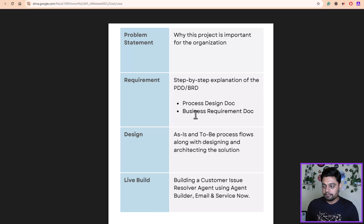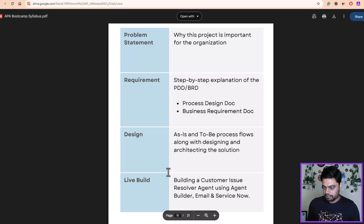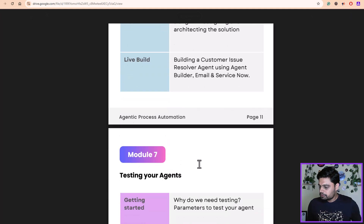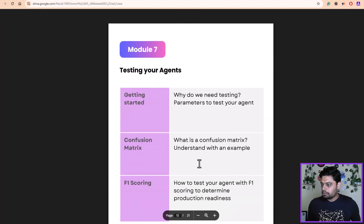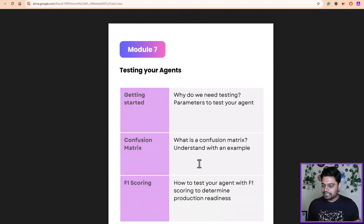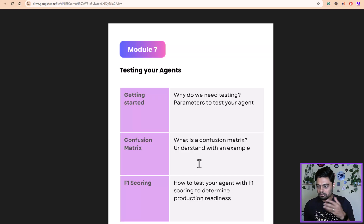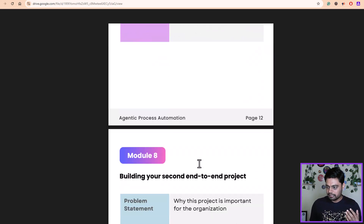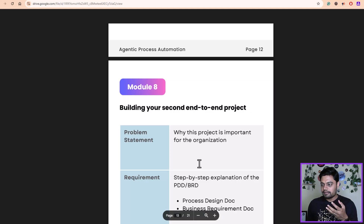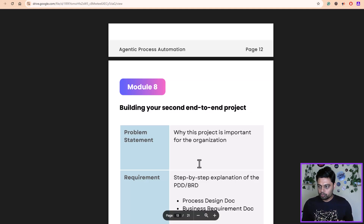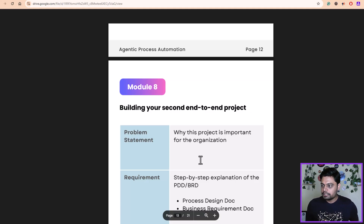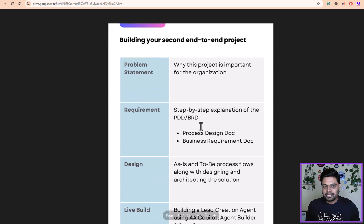We will be building an agent with a live build. Module seven will be testing your agents — how you can test, what are the different testing parameters, what is F1 scoring, what is confusion matrix — all those concepts. I'm covering this at a high level in this video, but you can walk through the entire syllabus and read it yourself. If you have any questions, please ping us — we'll mention the contact in the description as well.